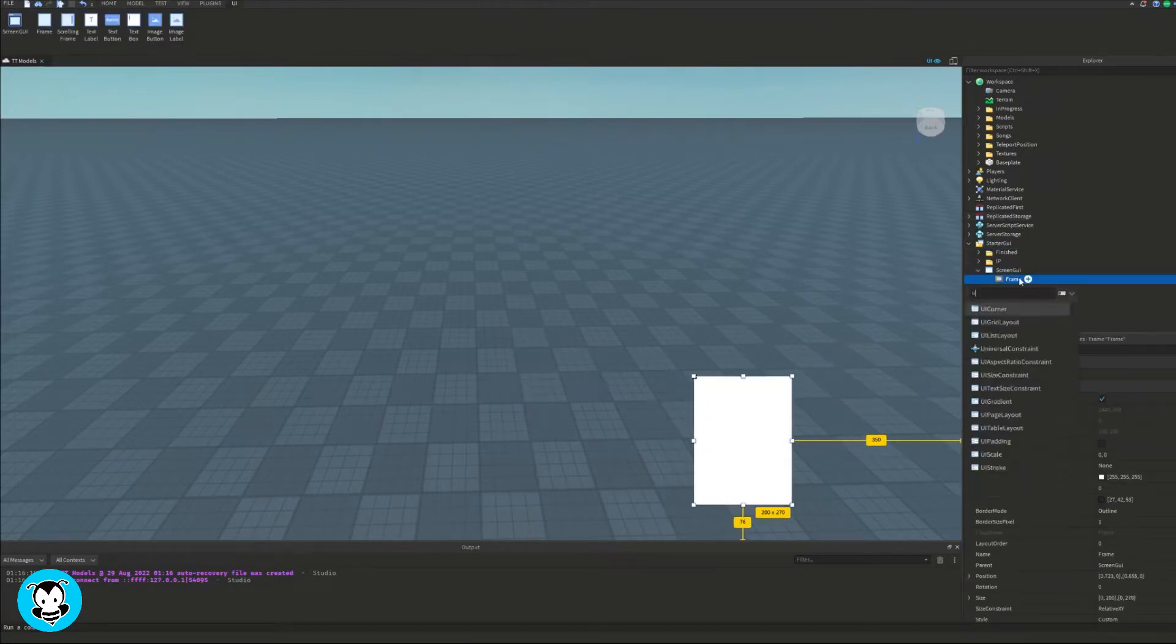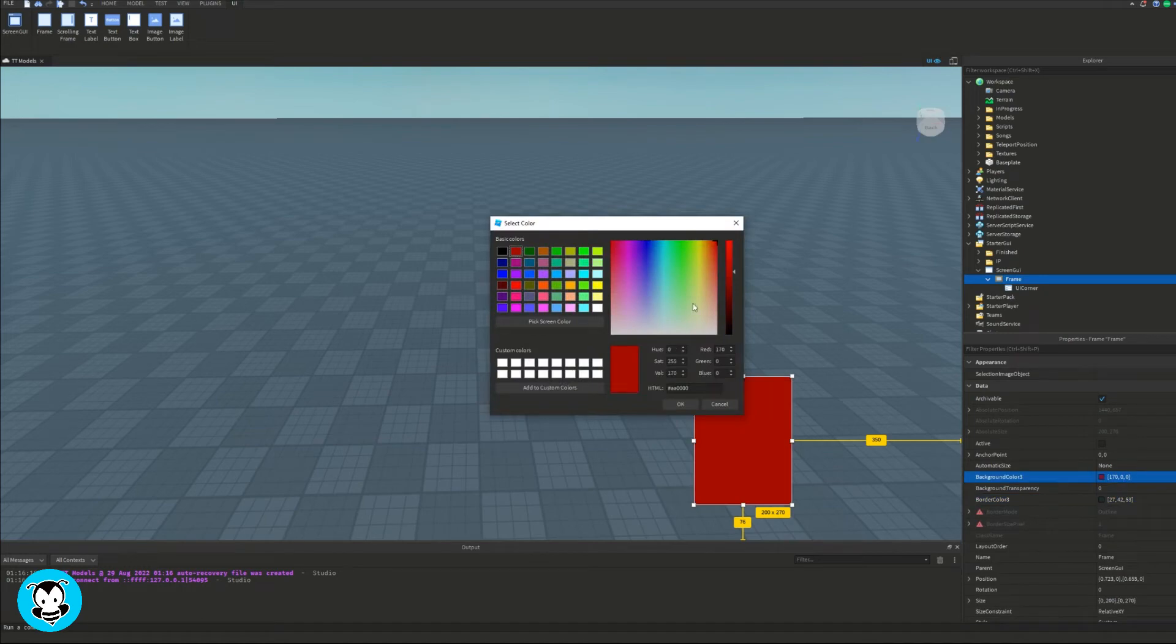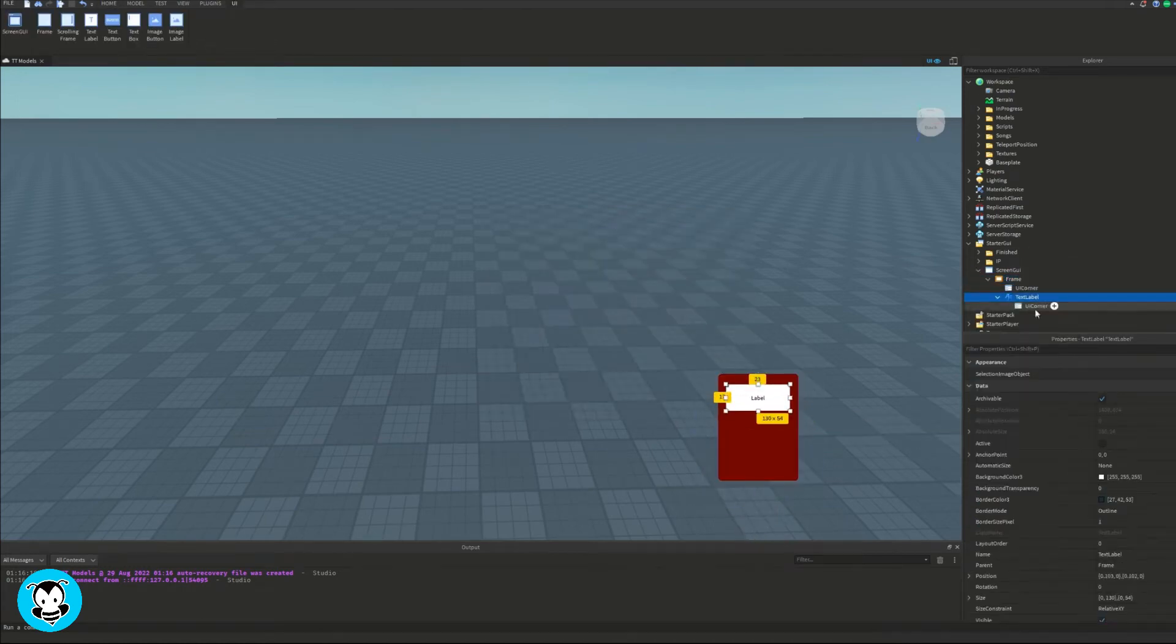First thing we want to do is head over to starter GUI, add a screen GUI, and inside of that let's go ahead and add a frame.